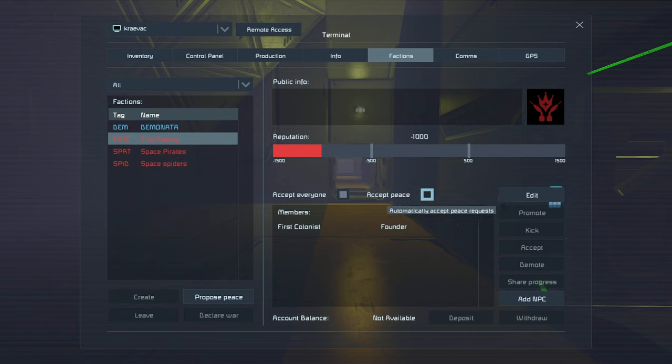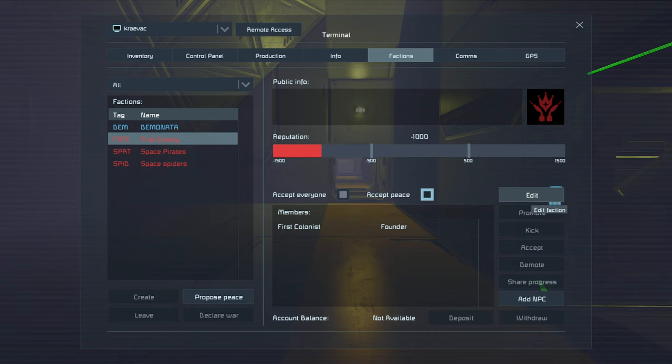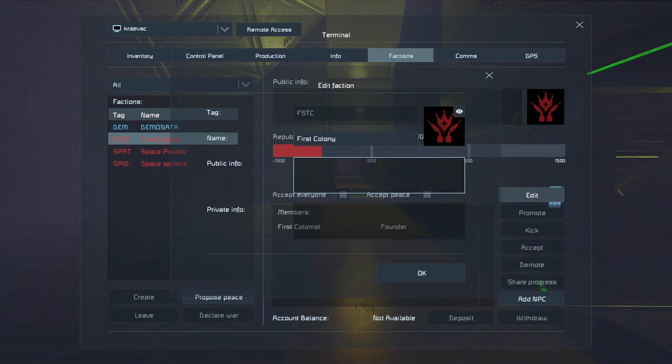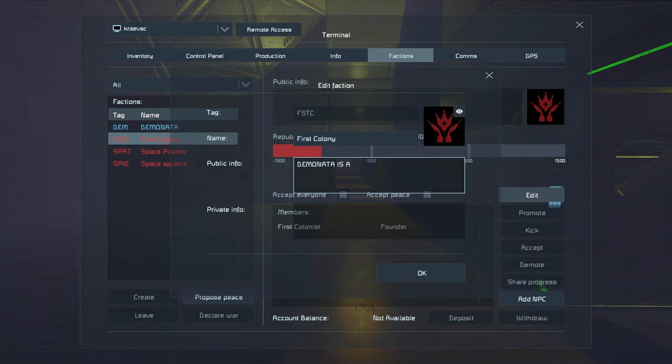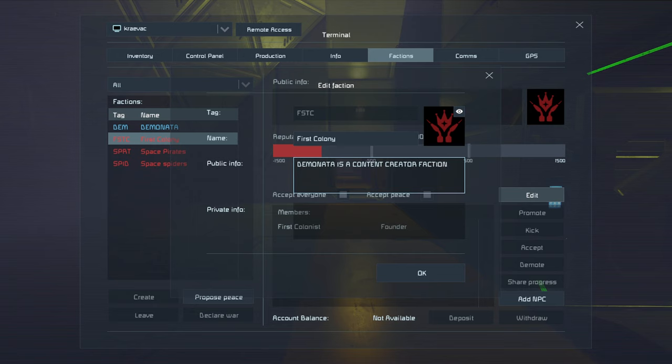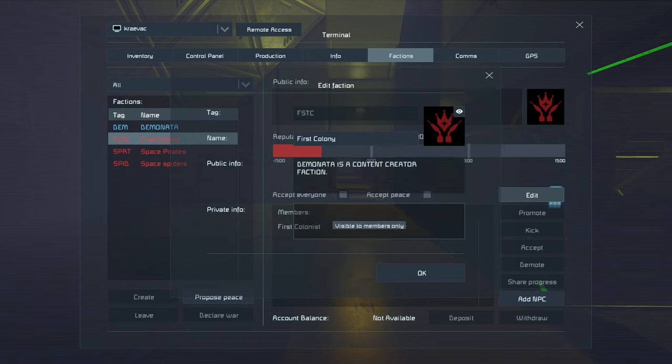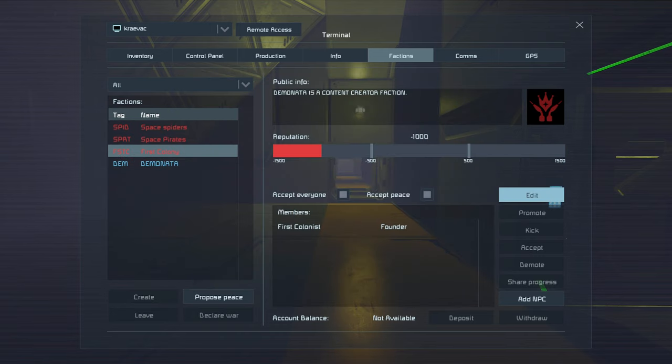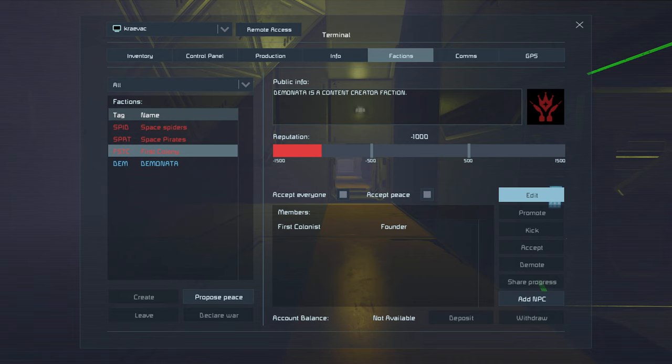If you want to adjust anything about your faction, you can hit the edit button right here. And under the public info, you can add information like, Demonata is a content creator faction. We just put that in there. And then there's private information, which can only be seen by members of the faction. Put that in there and now you can see Demonata is a content creator faction.